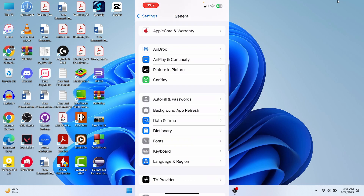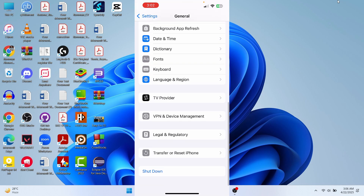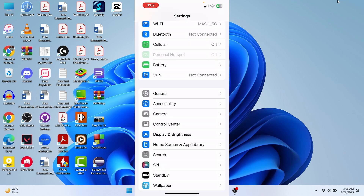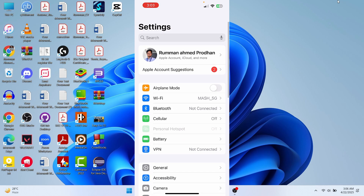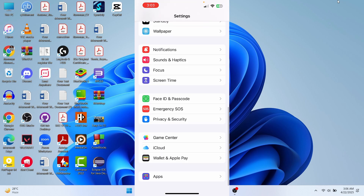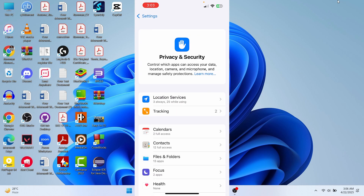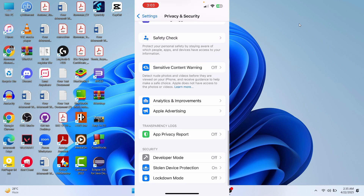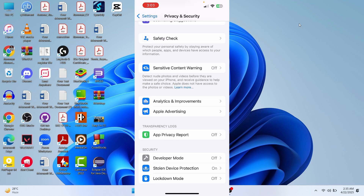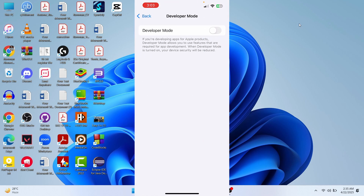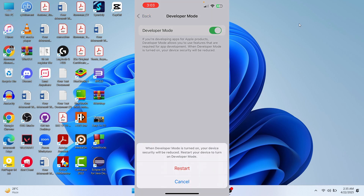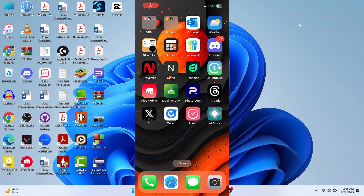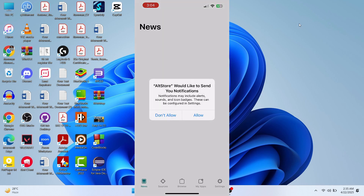We also need to do one more step. Go to Settings again, scroll down and go to Privacy and Security. Scroll all the way down and find Developer Mode — tap on it, enable Developer Mode, and then restart your iPhone.